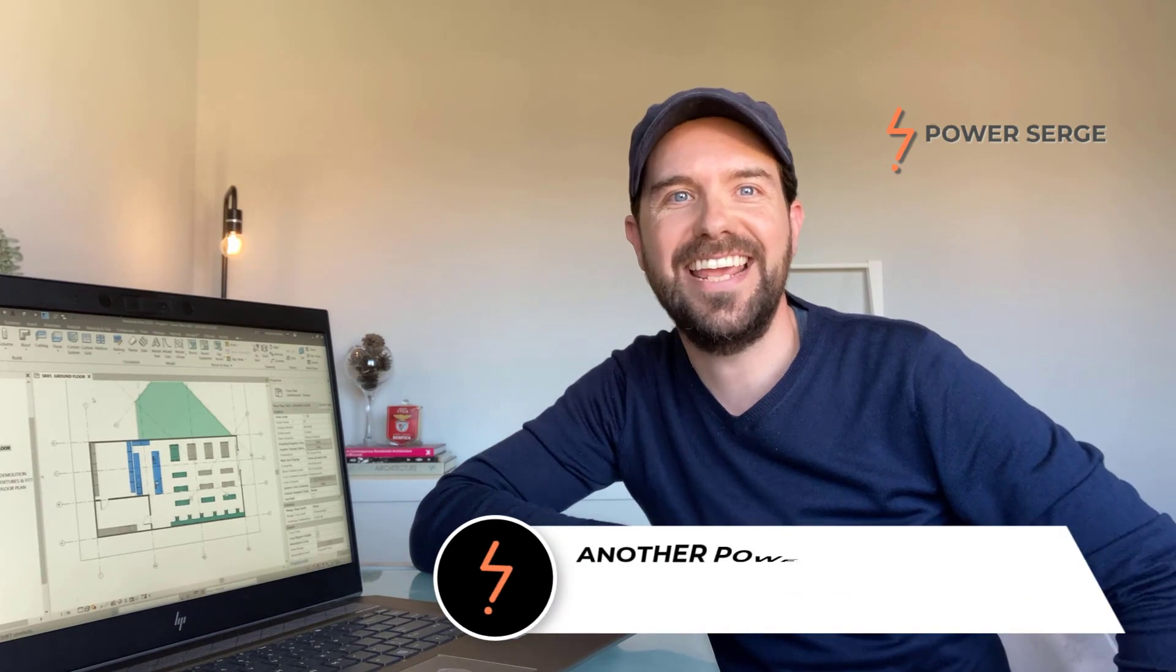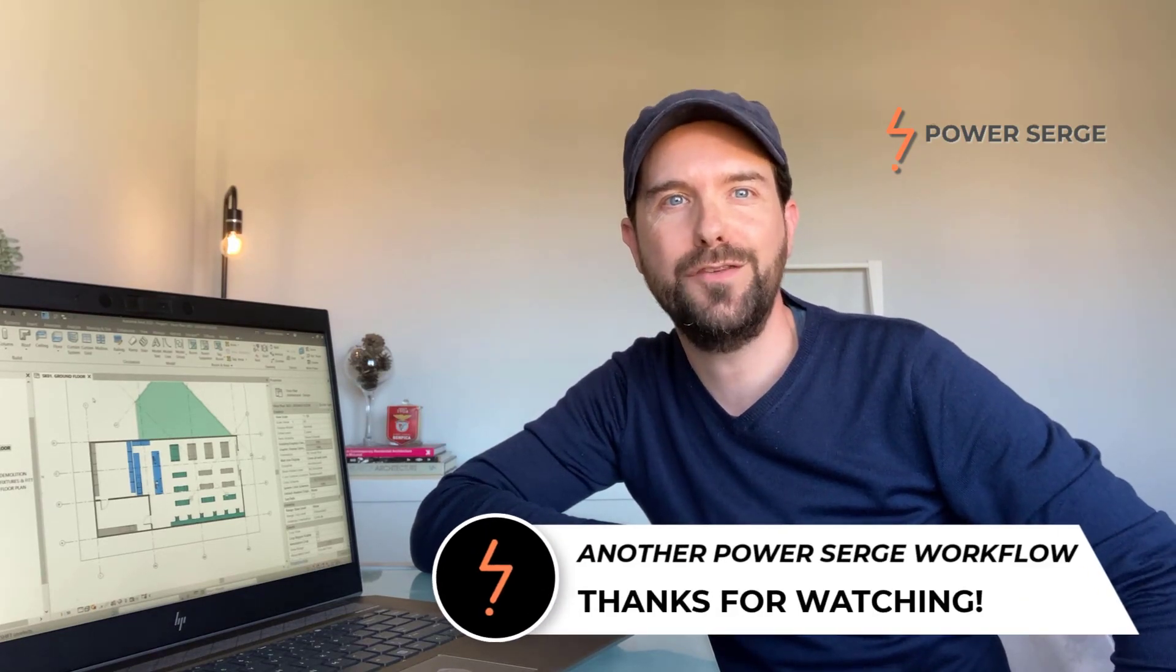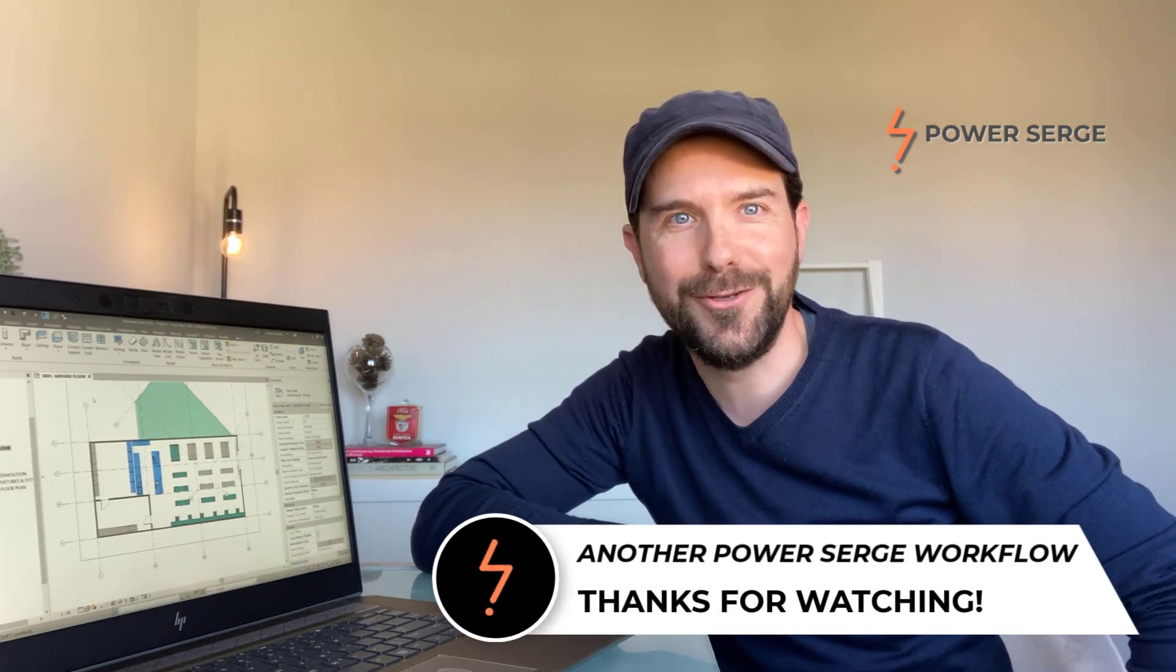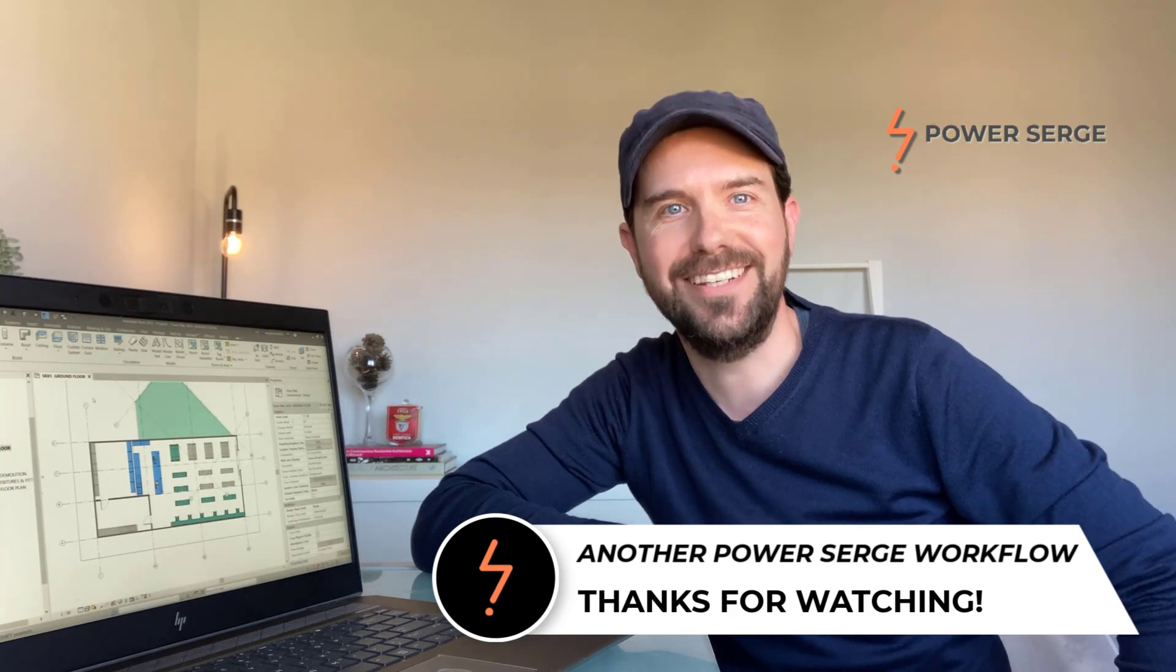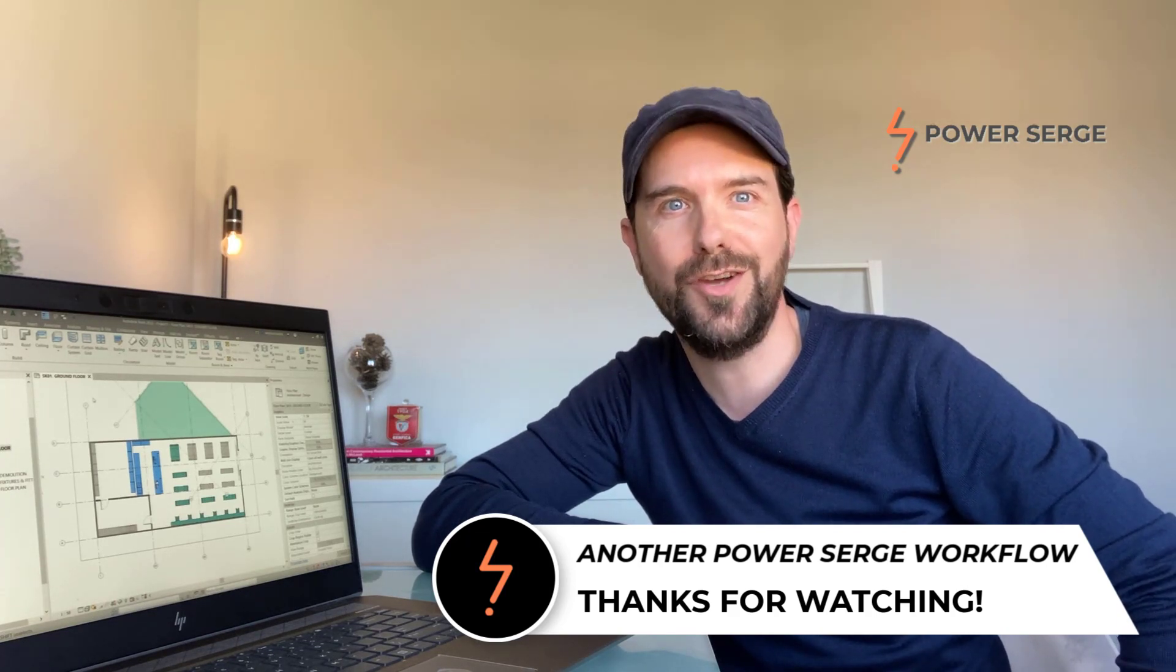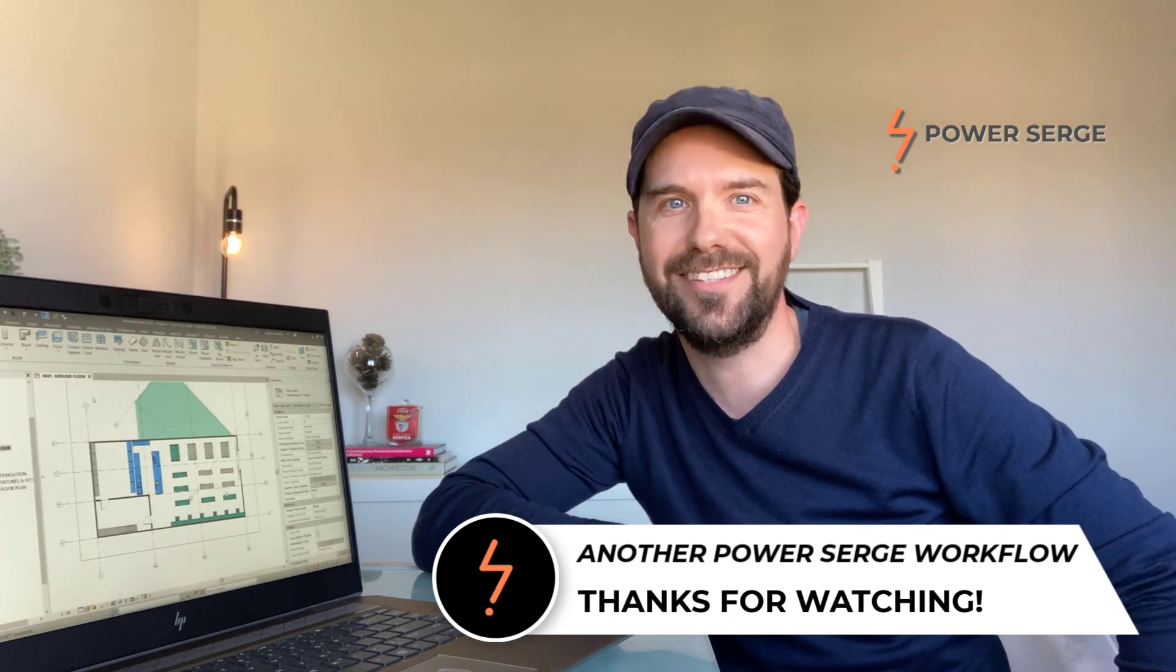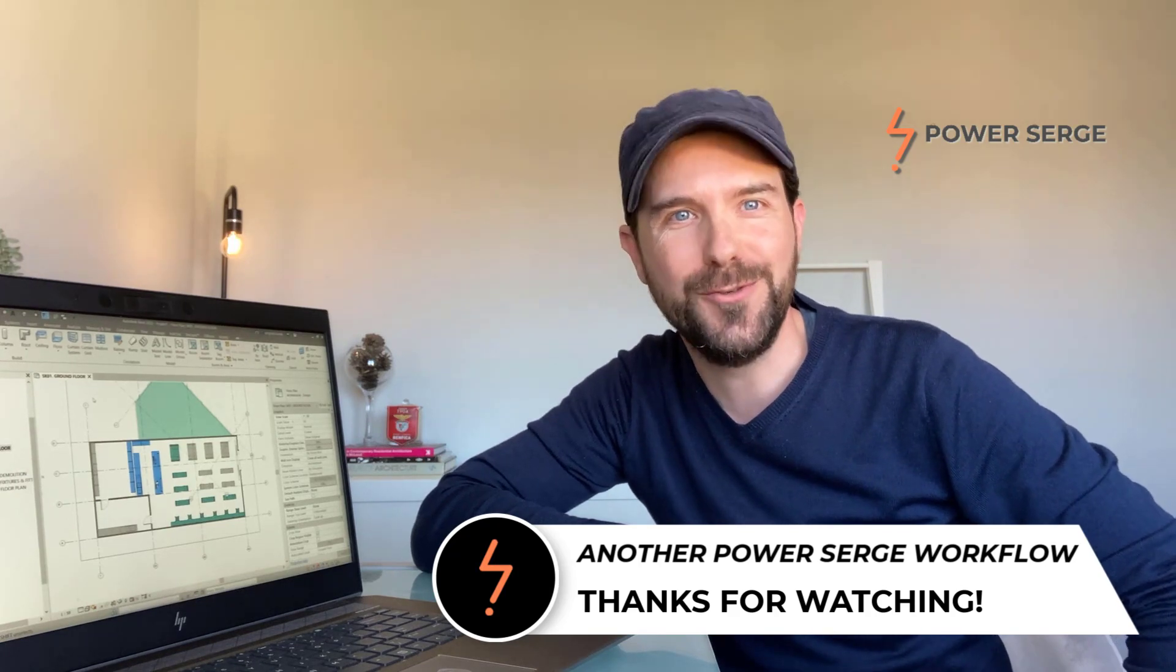Well, that's the end of the tutorial. I hope that you found it interesting and that you learnt something new. If you did, consider subscribing so that you don't miss out on any future content. And I will see you in the next video.